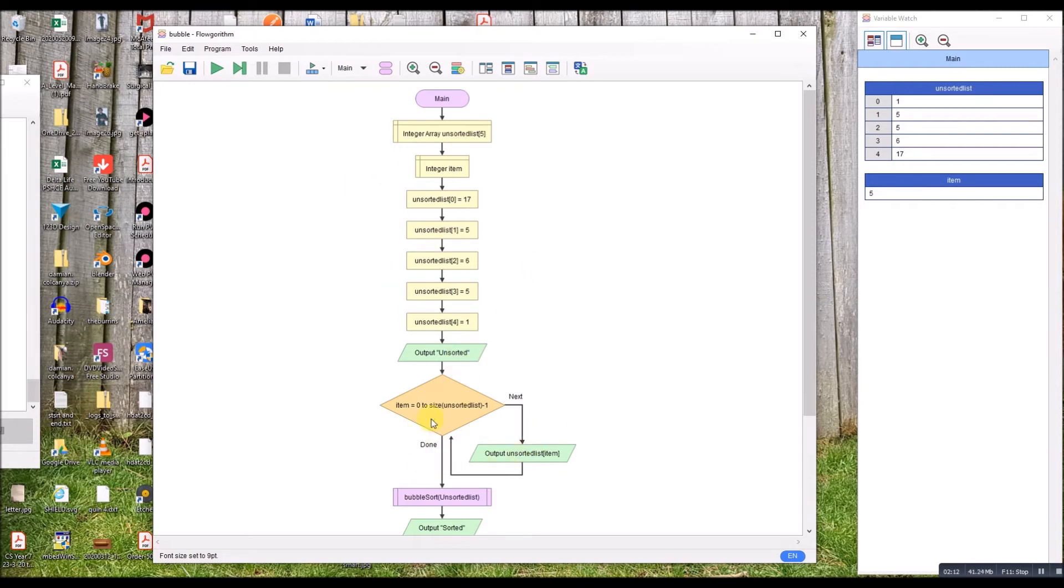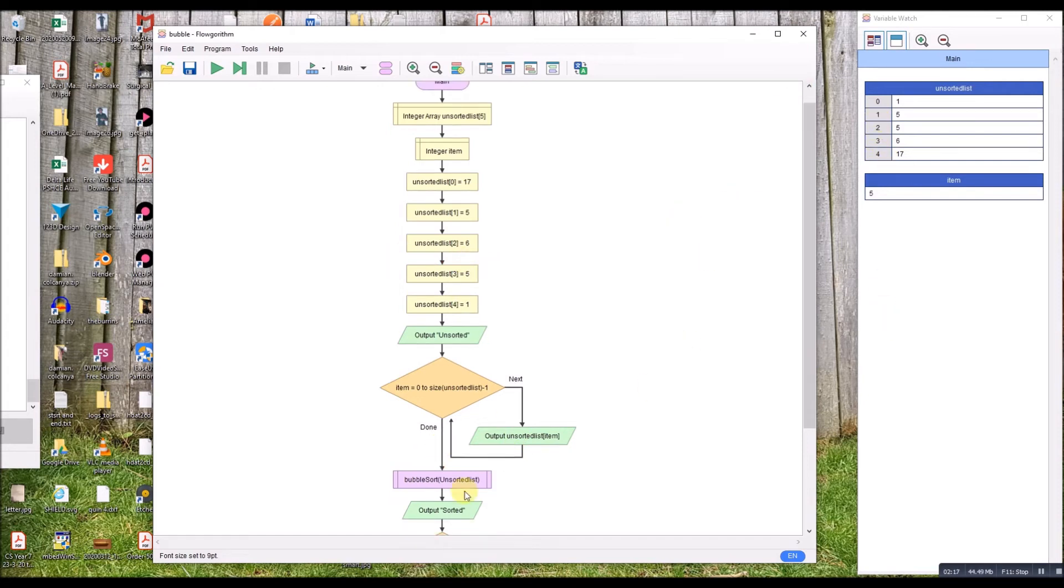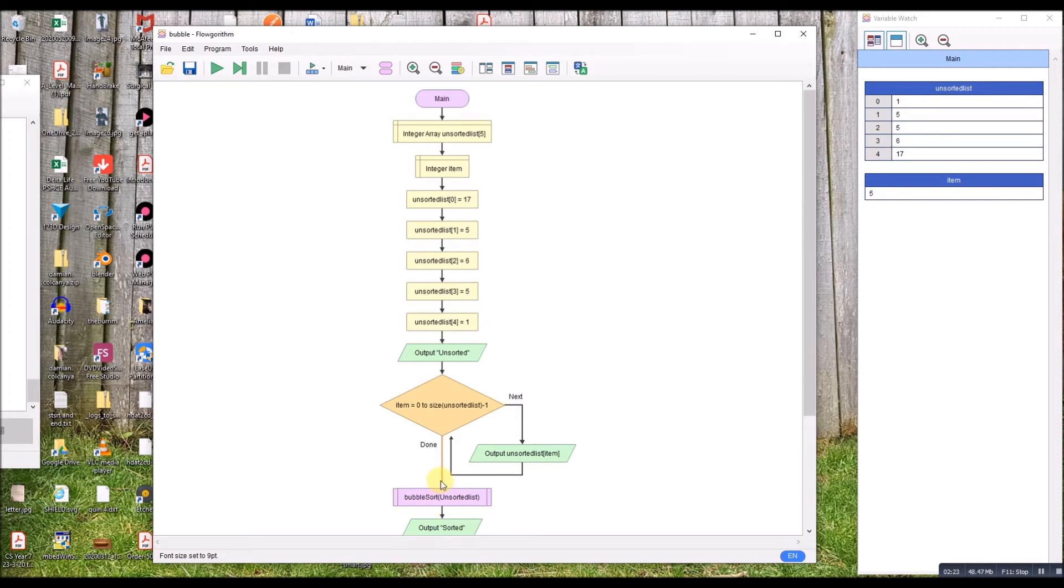I've got a little loop that outputs it to prove it's unsorted. We'll step through and you can see it's unsorted. It then calls the bubble sort which I've moved into a function and it's sending this unsorted list.